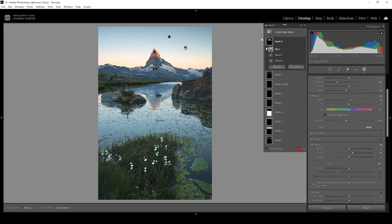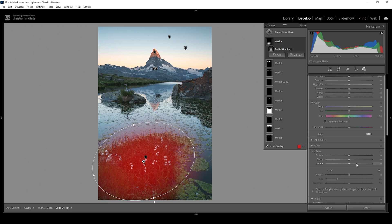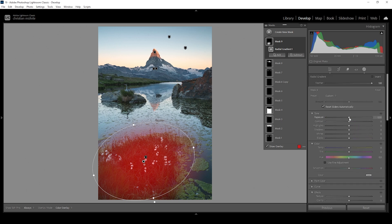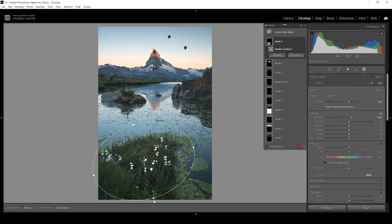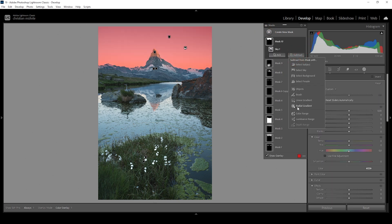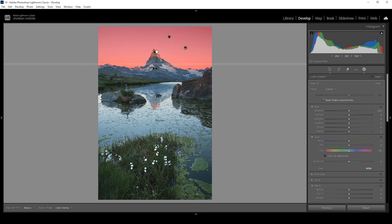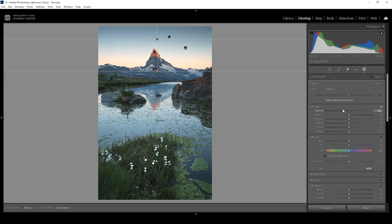I'm still not quite happy with the foreground, so let me target it using a radial gradient and slightly bring up the exposure — really don't want to overdo it, but something like this looks great. Then let me once more work on the sky using a sky selection, subtracting a linear gradient coming from the top. I want to make the top part a little darker, so I'll bring down the exposure once more. I really like how the sky is looking now.